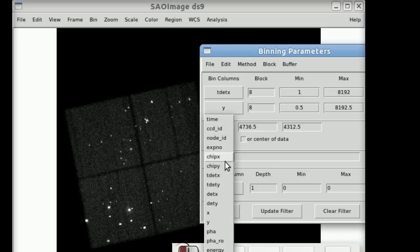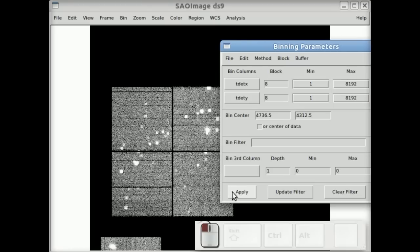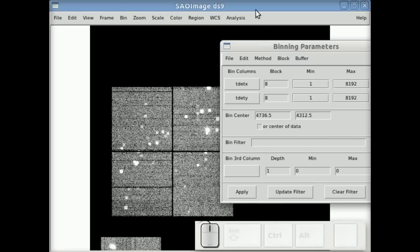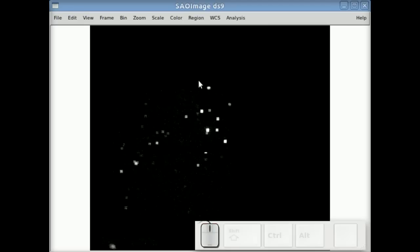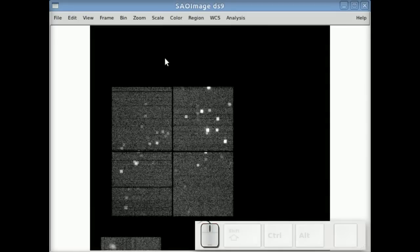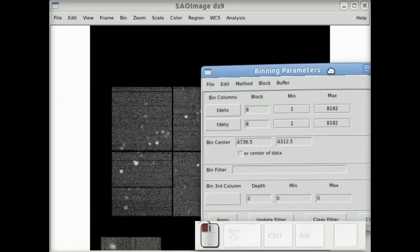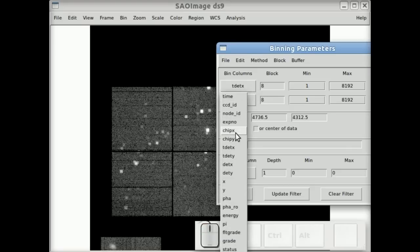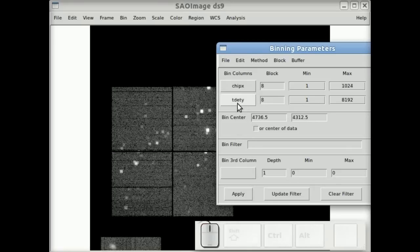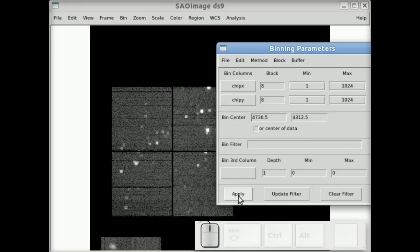We can look at binning on different coordinate systems, so the TDET, which is a Chandra detector coordinate system. And this is basically showing the five chips that are turned on in their pseudo-real configuration.